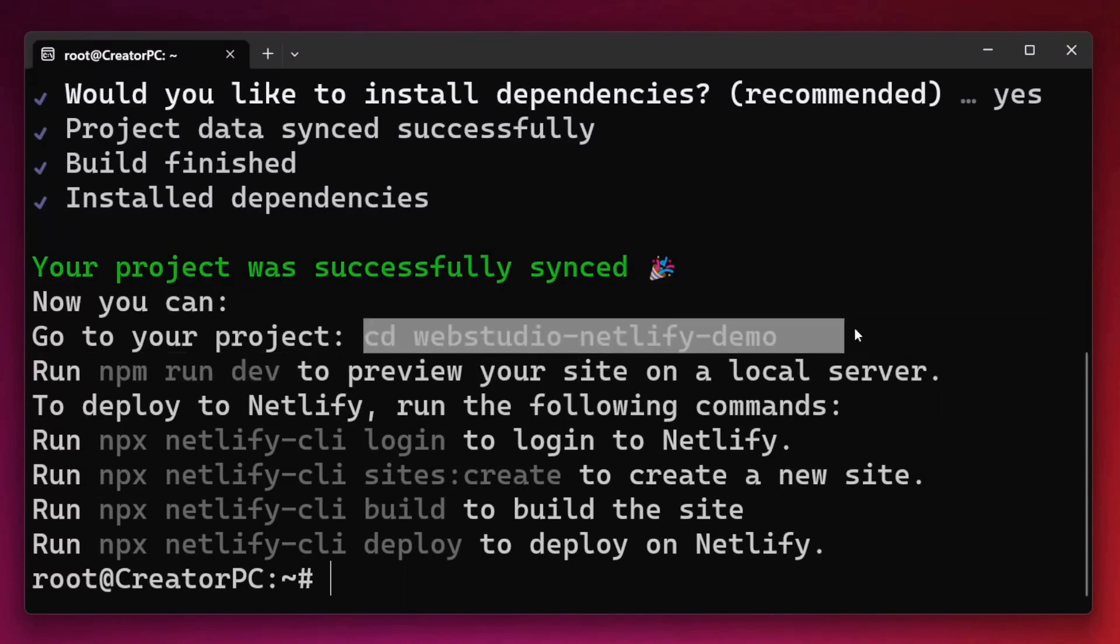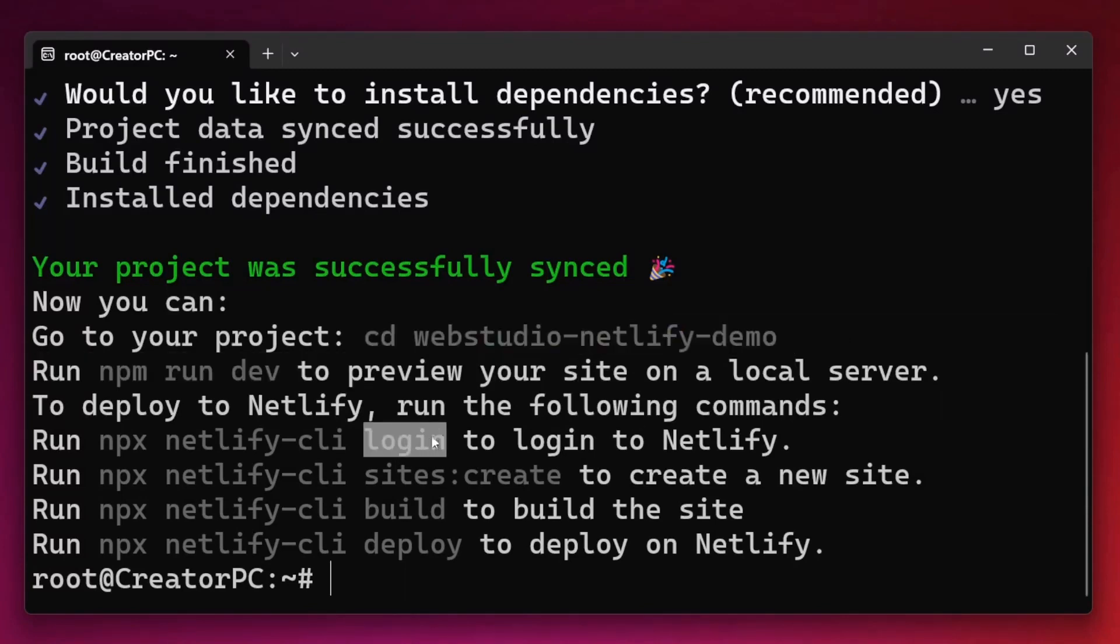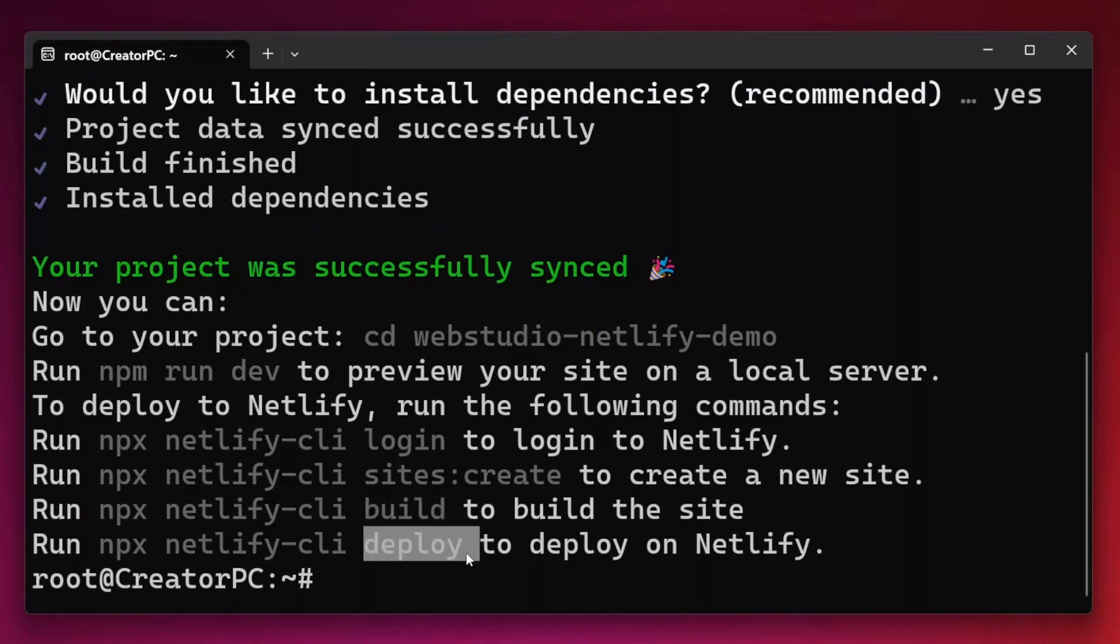So as we can see here, we need to CD into our folder, then log into Netlify, create a site, build it and finally deploy. Let's follow those steps.